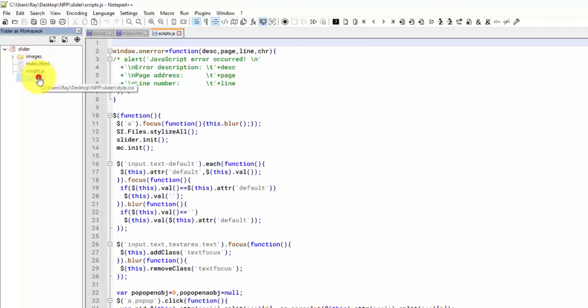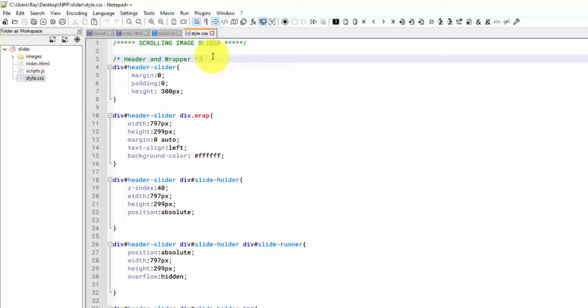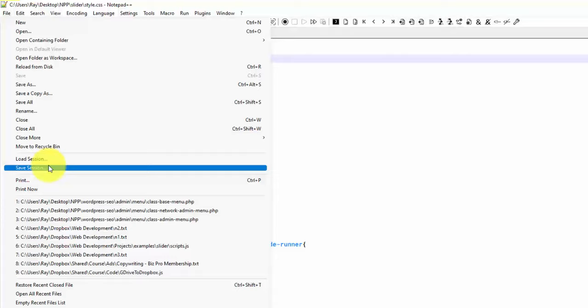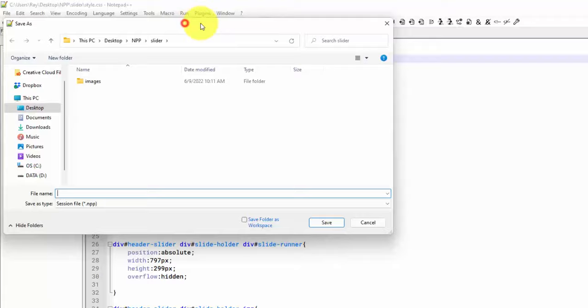And the other way that you can organize a project is by saving the session. So that's really just going to save your open tabs. So you can do that by doing File, Save Session. This is going to be an NPP file. And I usually do it in the top-level folder, the same folder that we assigned to the workspace over here. And I just usually call it Session.NPP.